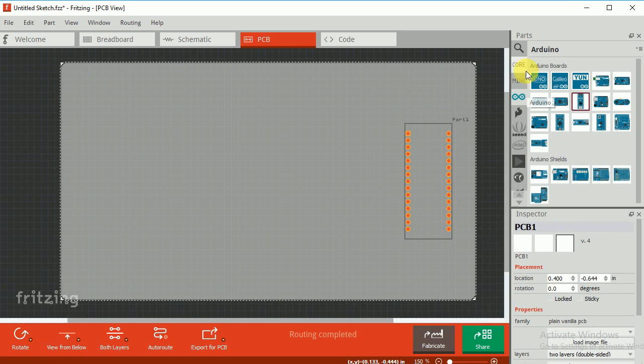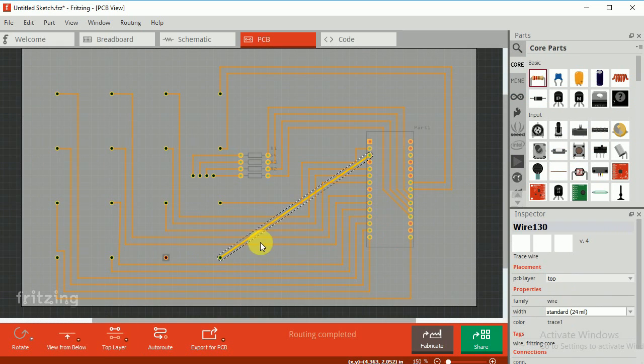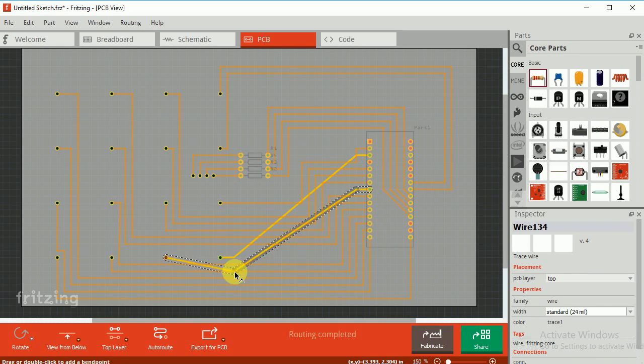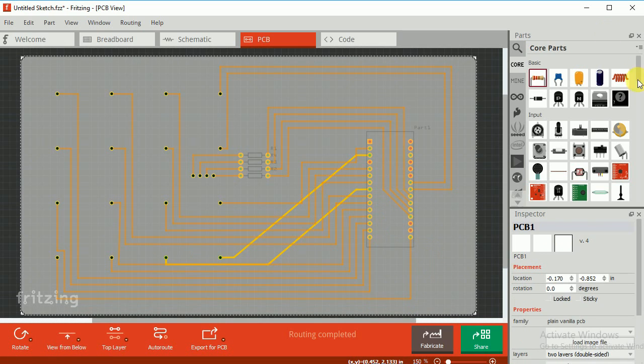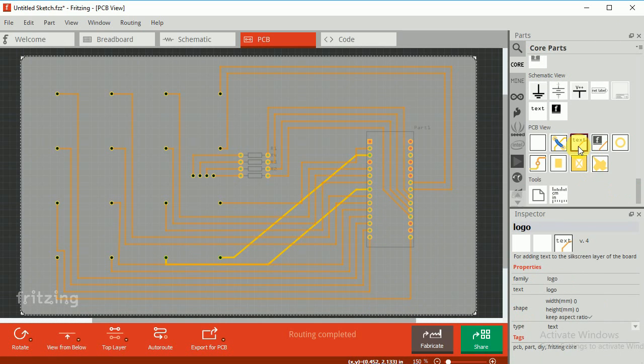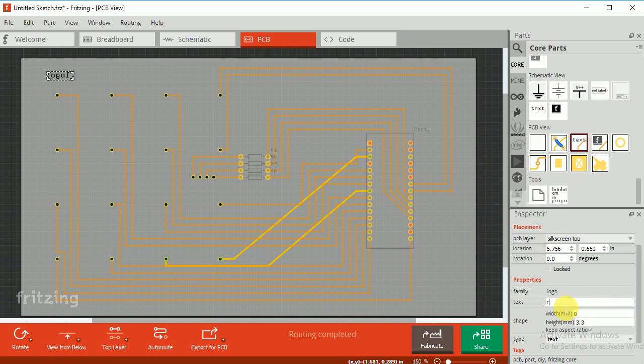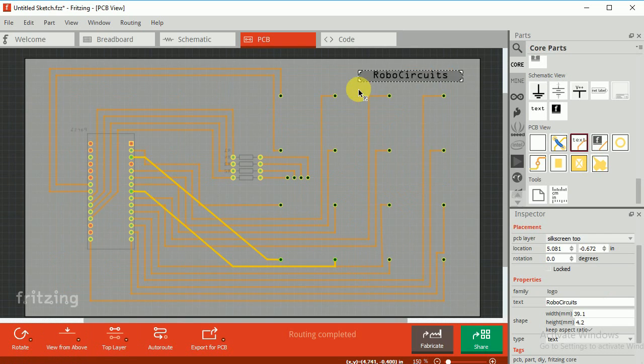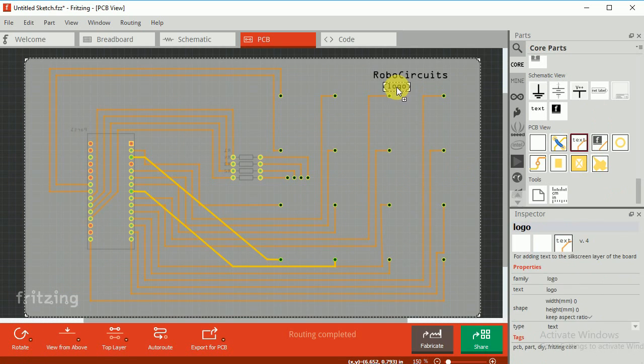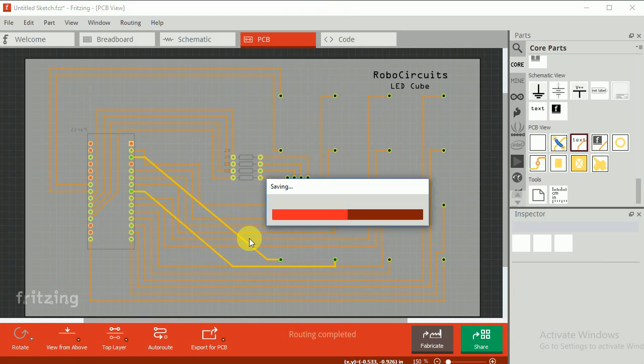I designed my PCB using the Fritzing software. Don't get impatient if you can't understand anything. Just go to my website, the link is given in the description, and download the file. I will also make a separate tutorial for the same.